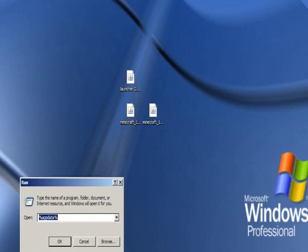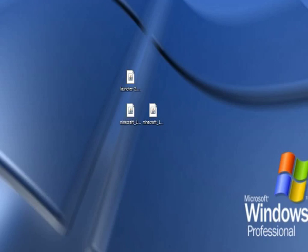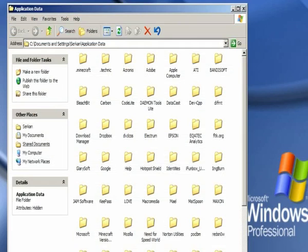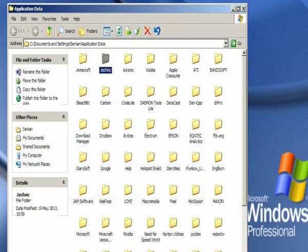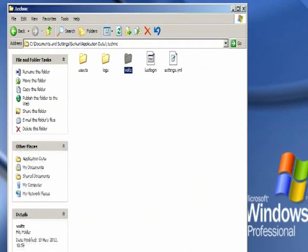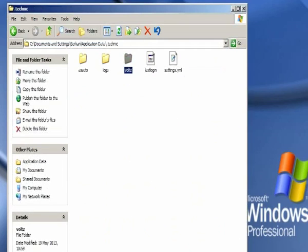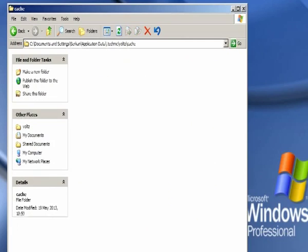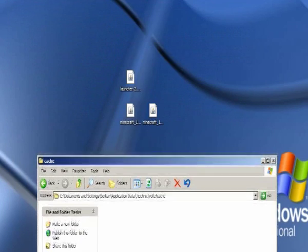And then write percent app data percent. When that's done, this area is going to come up. Go into Technic, your modpack that you want to play on, which mine is Voltz, cache. Now that's done.